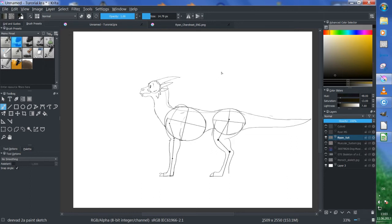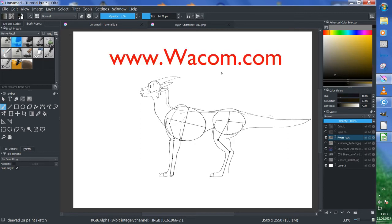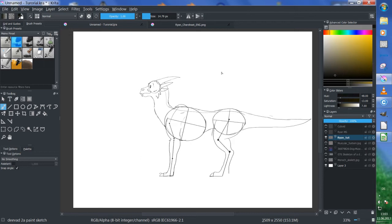By the way, I'm using a tablet — a Wacom Bamboo Pen, model CTL-470. I would love to draw on a Cintiq like my idol Aaron Blaise.